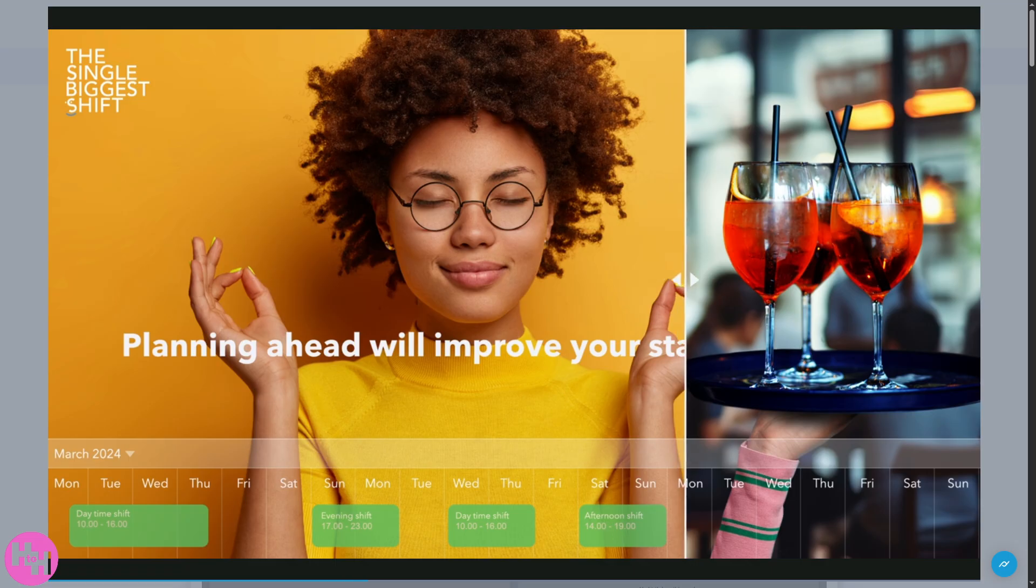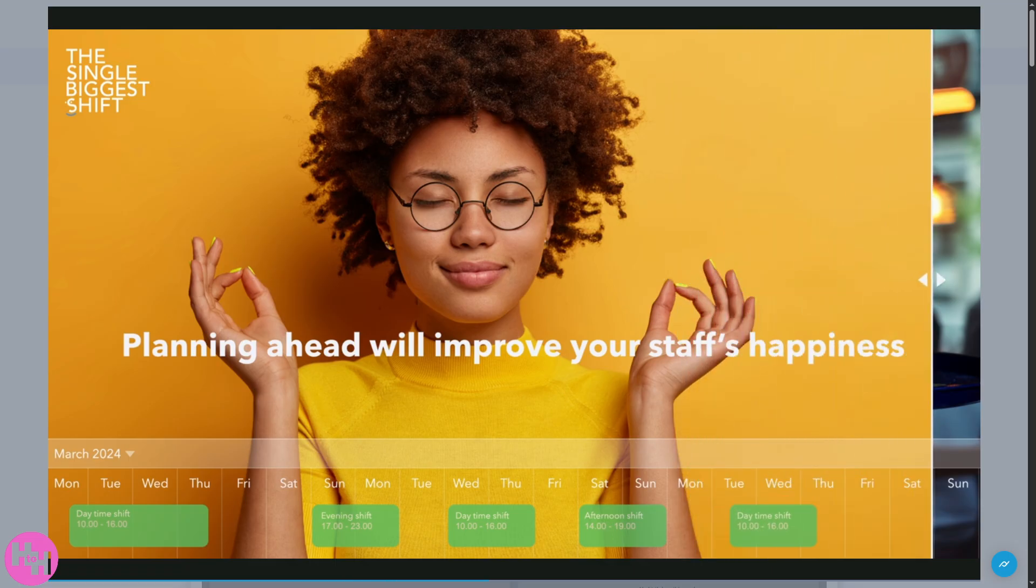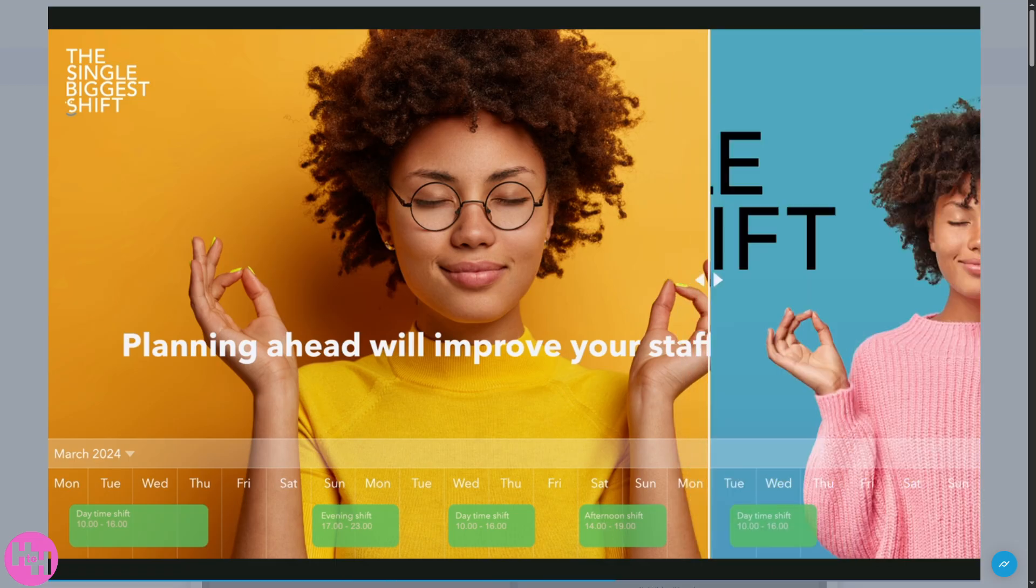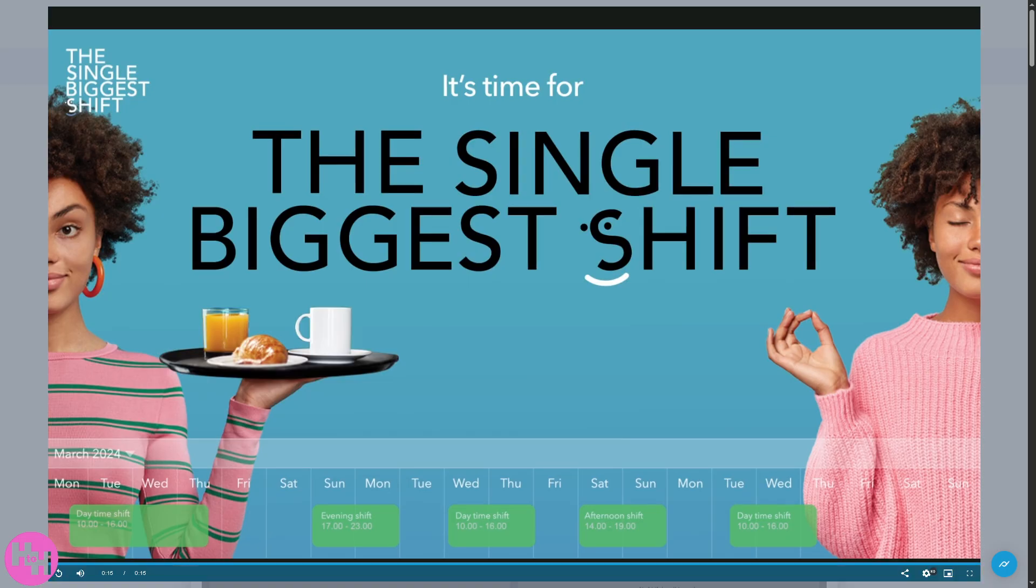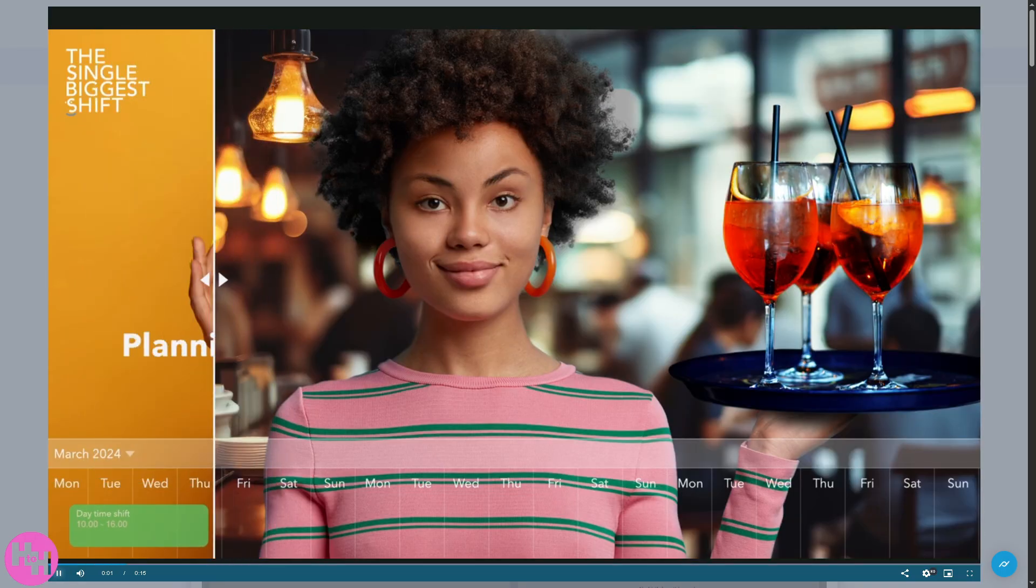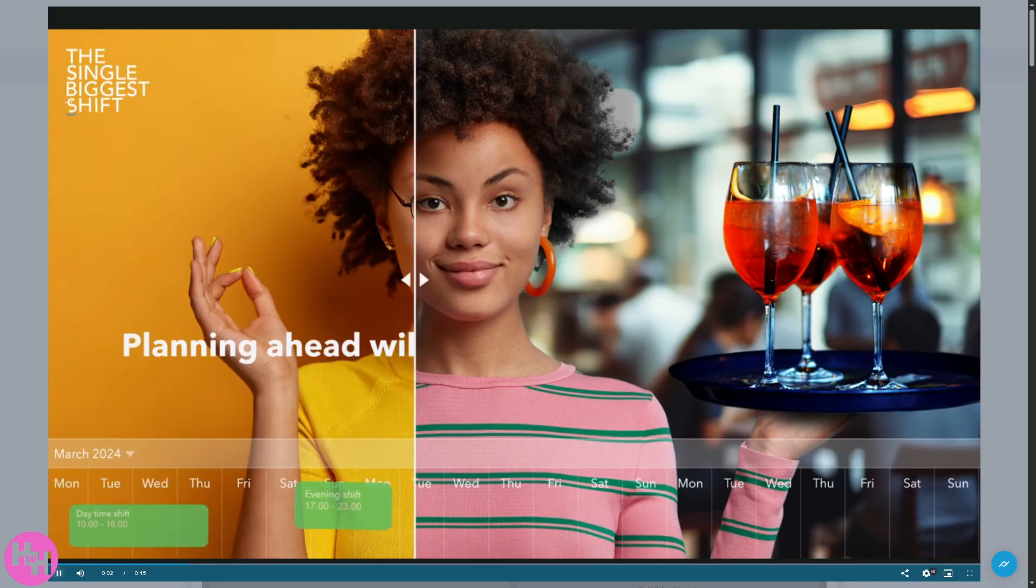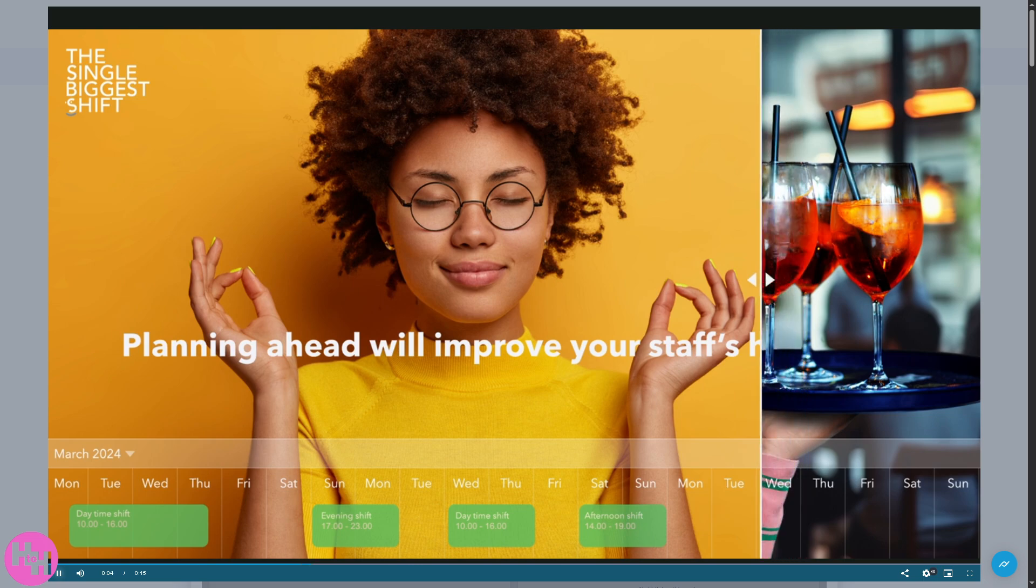All right, now with that being said, and that's it for today's video on how to use Planday for your HR, payroll, and staff scheduling needs. Now, if you're managing a team, whether it's in retail, hospitality, healthcare, or any shift-based environment, Planday really helps simplify your day-to-day operations. It's a powerful tool for businesses of all sizes to streamline workforce management.